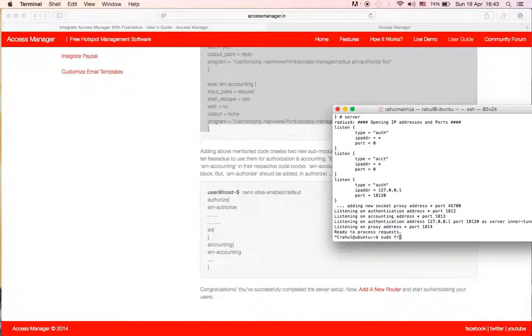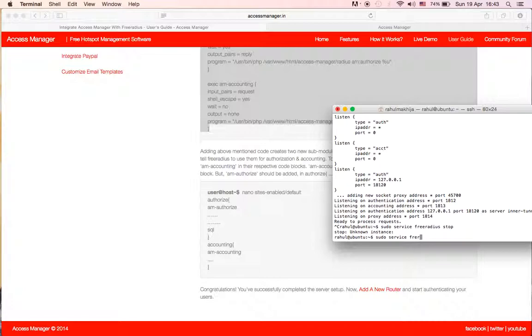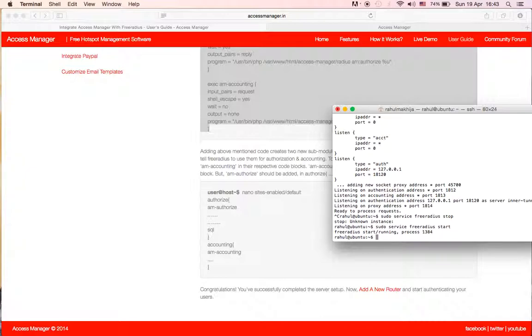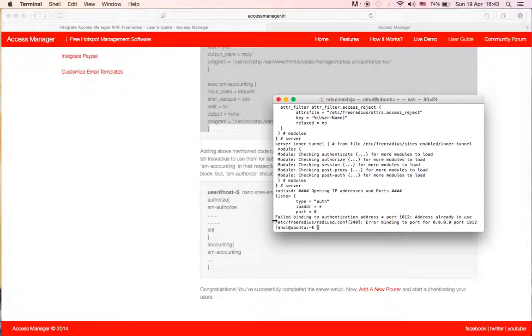If that is not, you need to sudo service freeradius stop. This is saying unknown instance because I had FreeRADIUS stopped already, but if FreeRADIUS is already running and then if you run it in debug mode, this will throw an error.